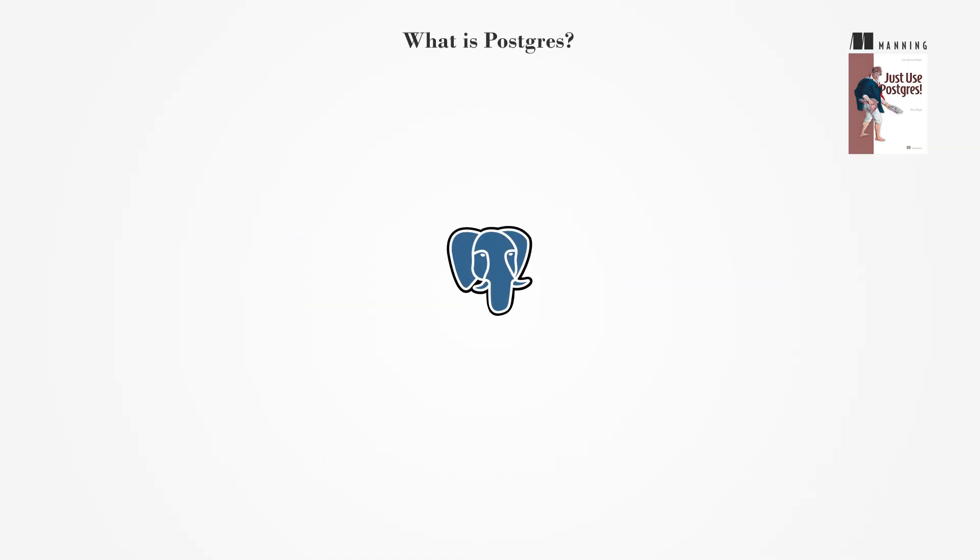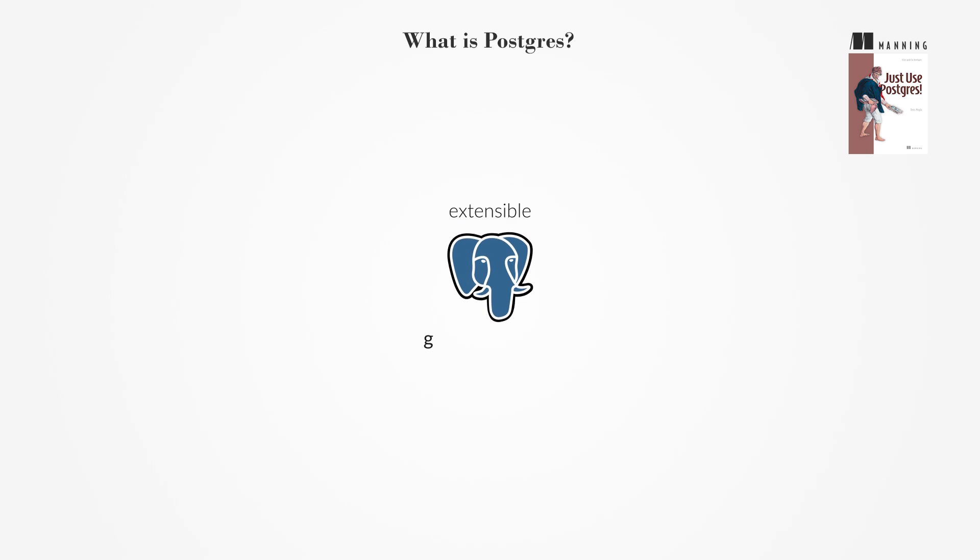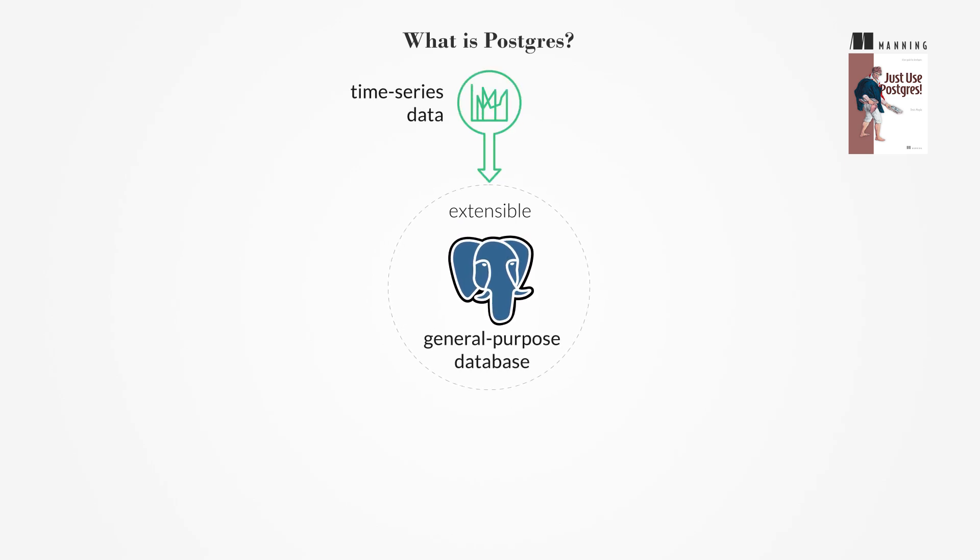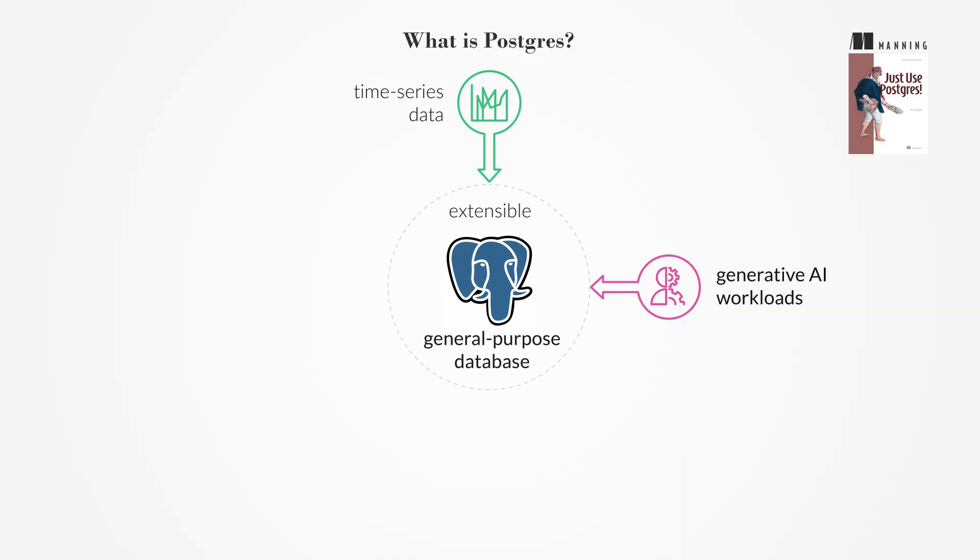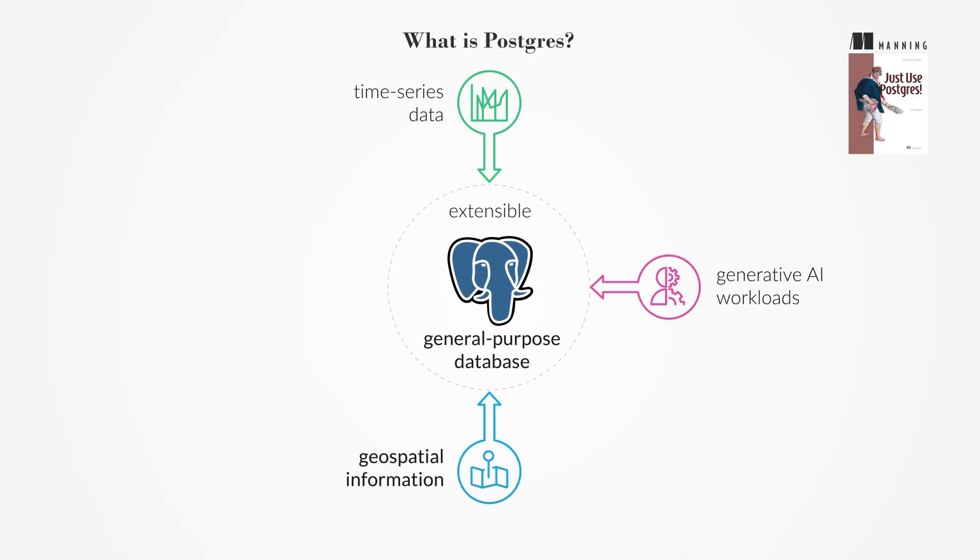Also, Postgres stands out for its extensibility and has evolved into a general-purpose database that supports time-series data, generative AI workloads, geospatial information, analytics, and much more.